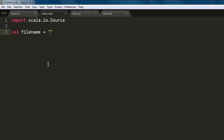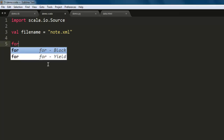Make sure that this file is in the same directory as your Scala file, otherwise you have to specify the full folder structure path. For me, the file is node.xml. Next, we will create a for loop.